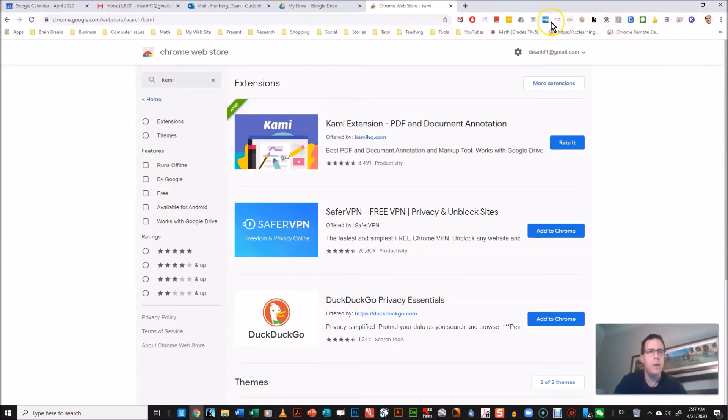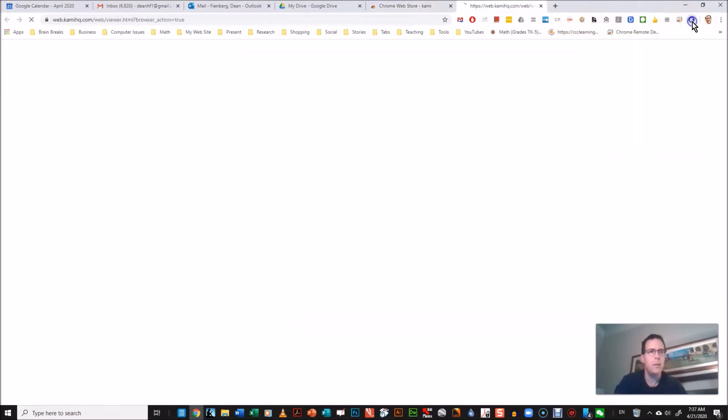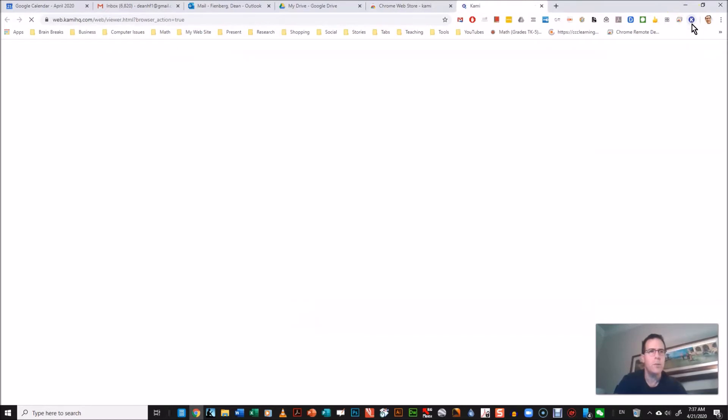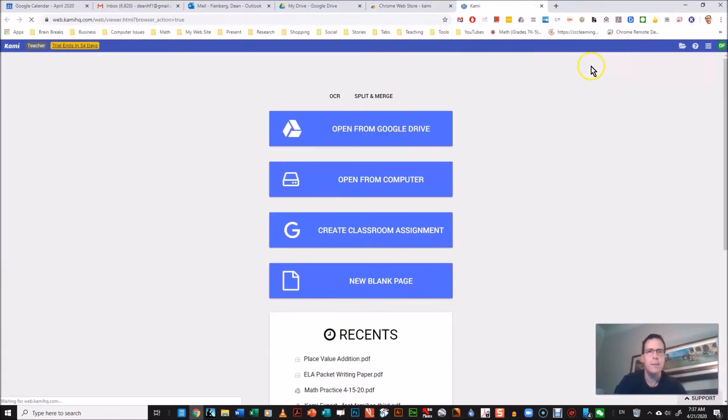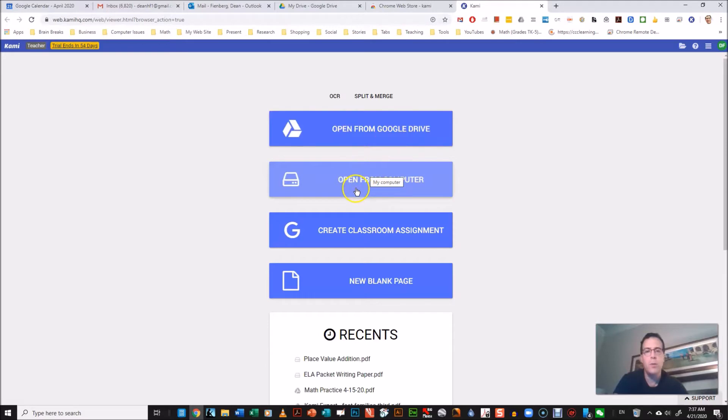So Kami now shows right up here with all of your other extensions. To start Kami you just click on the little round circle with the K in it, and it gives you four choices of how you can create your first Kami document. You can open it from your Google Drive if that's where you store things, from your computer, that's what I usually use.